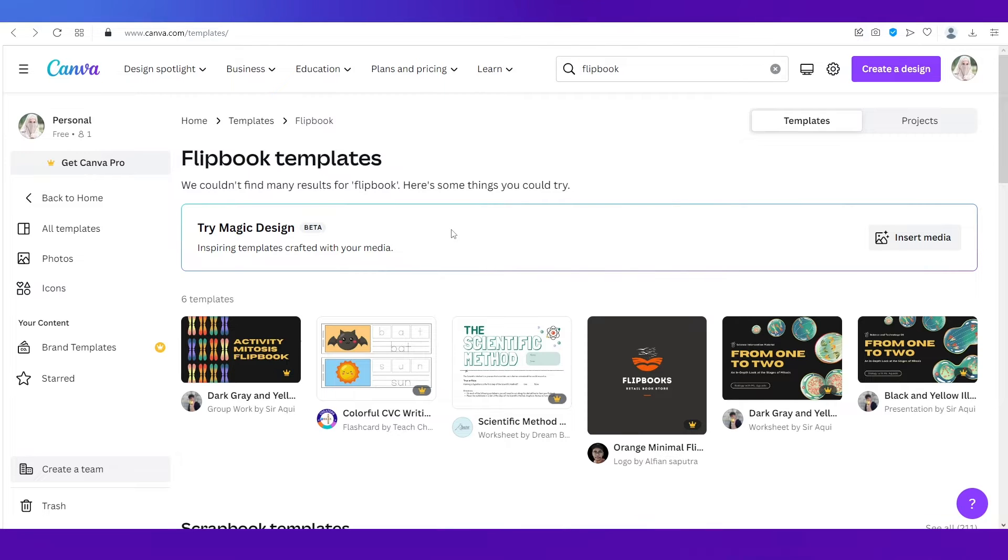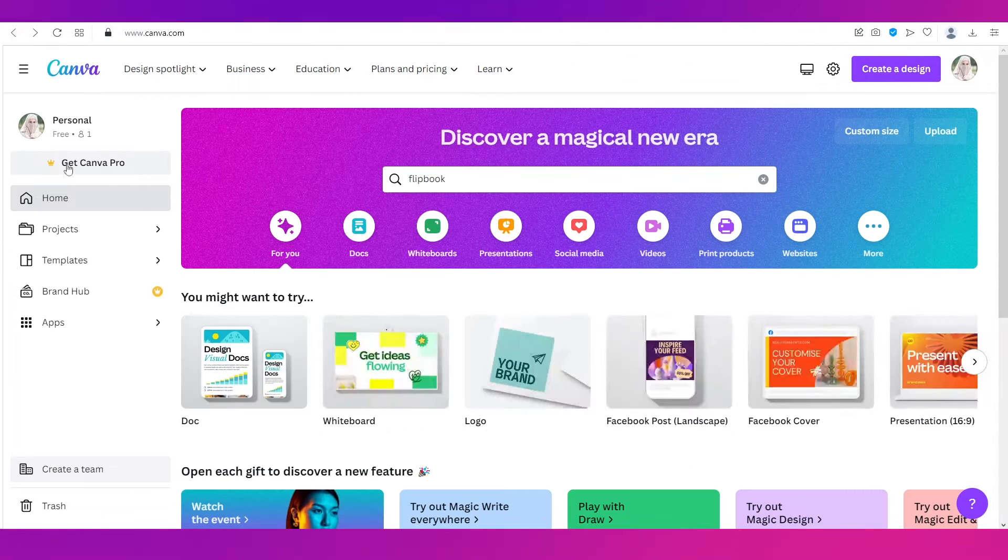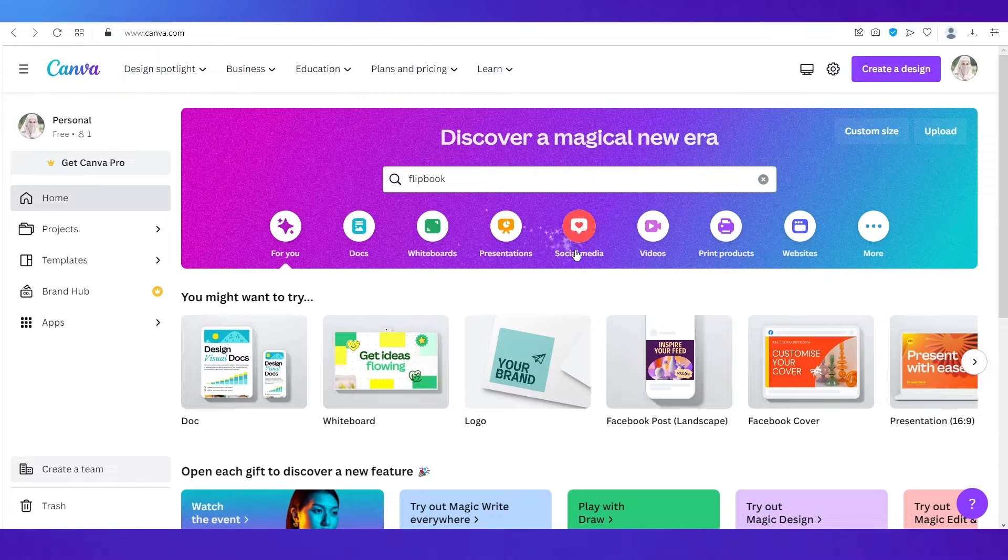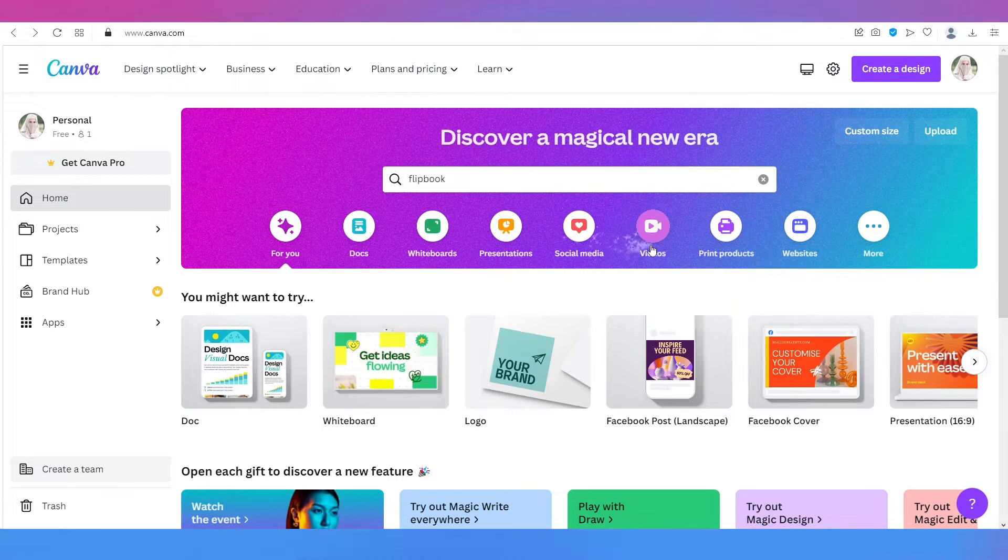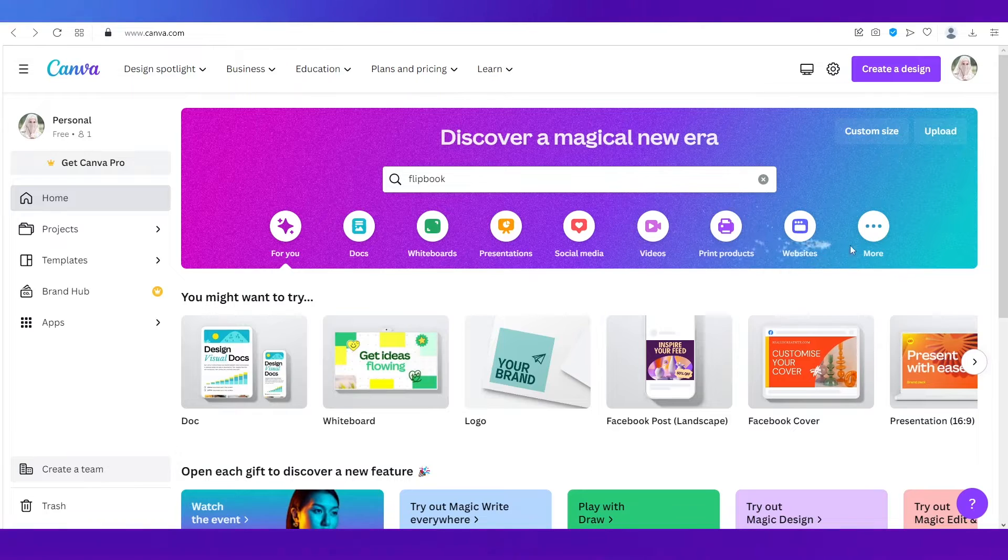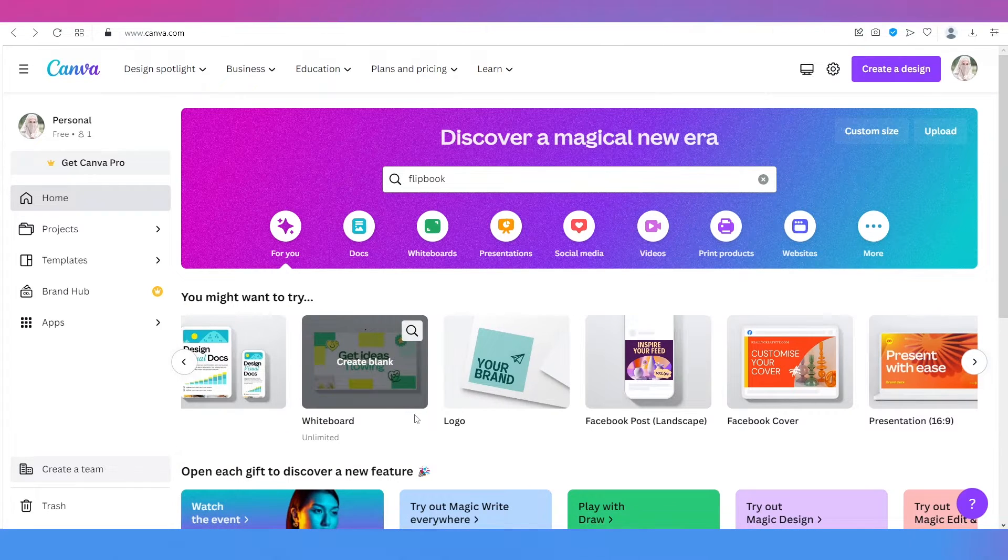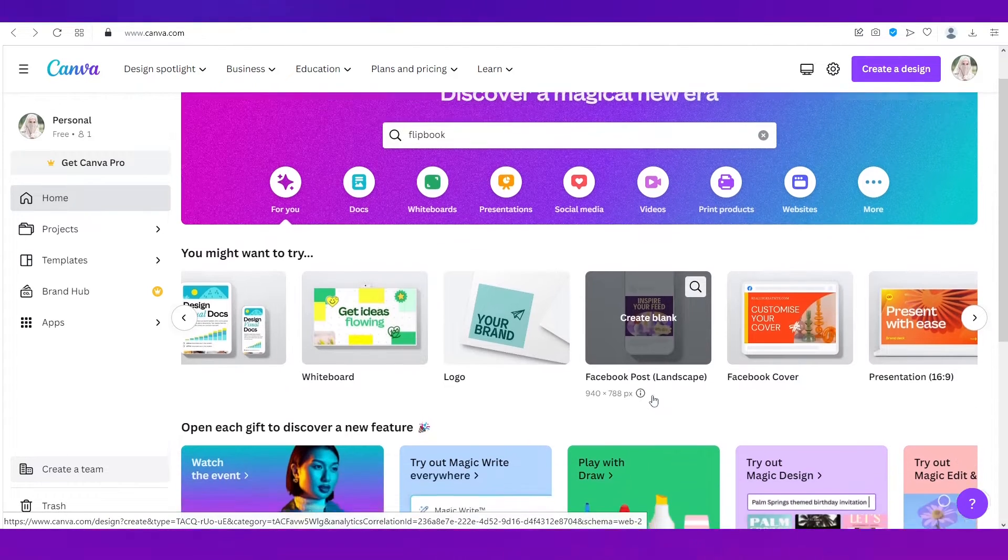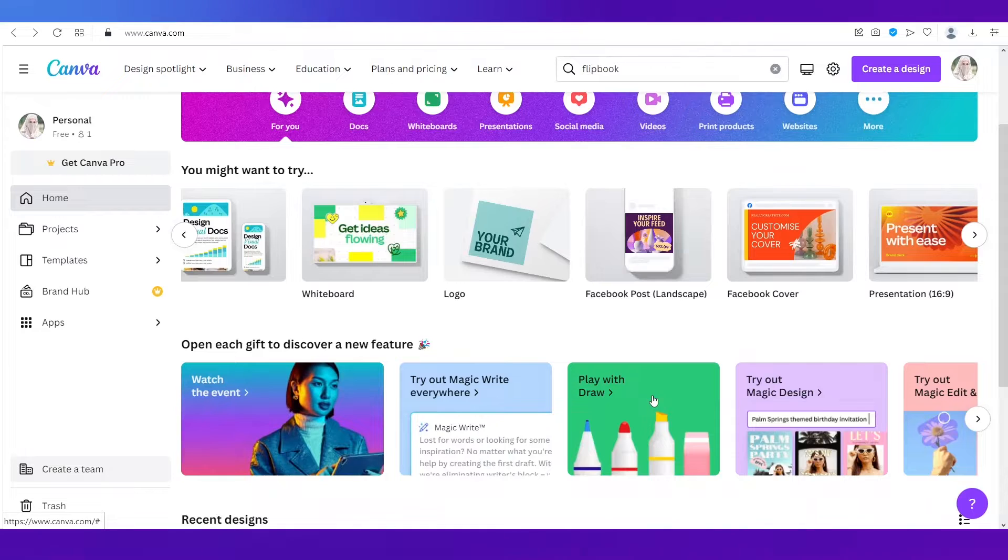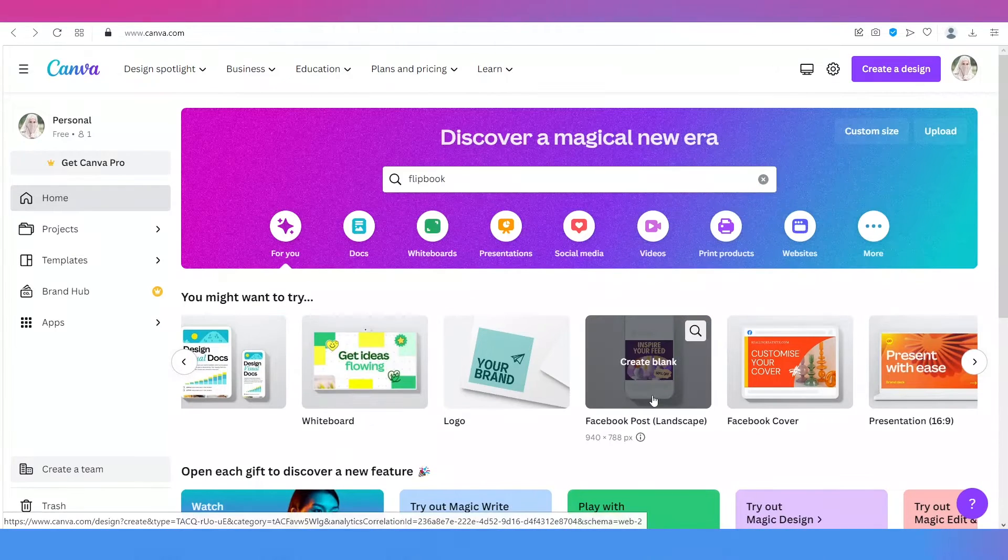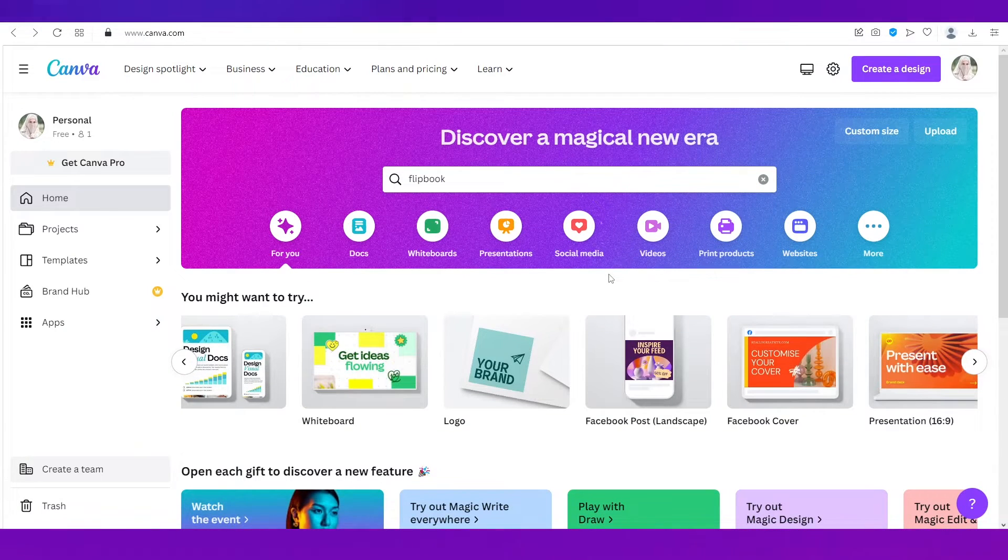That's about flipbook. Now let's see what you can do on Canva. Canva is basically a platform where you can create anything from documents to whiteboards, presentations, social media posts, videos, printable products, websites, whatever you want, even logos. You can create presentations as well and a lot of other things.